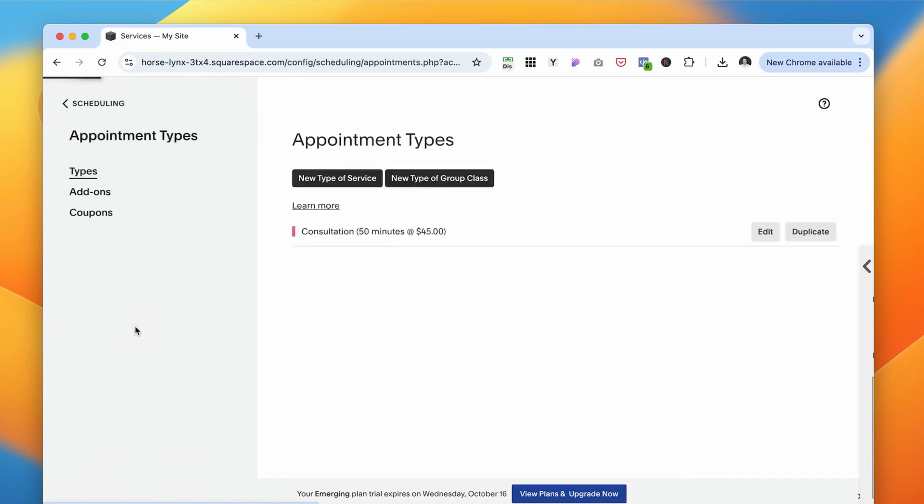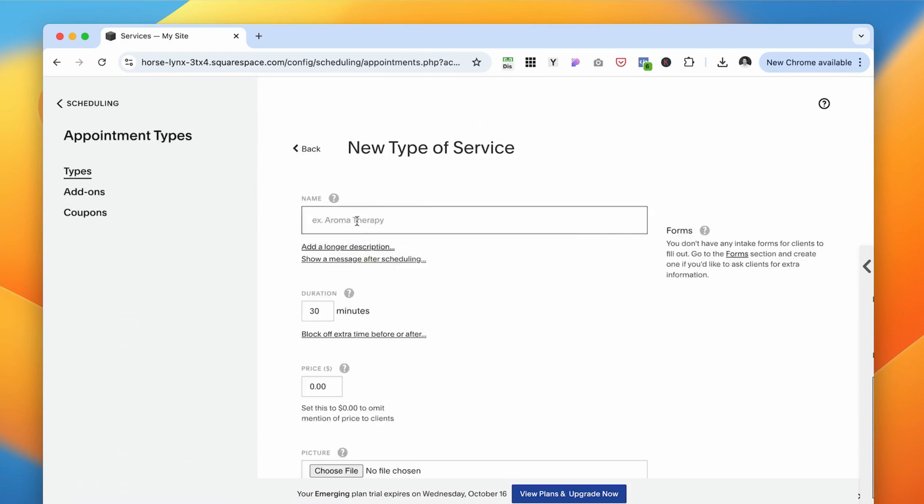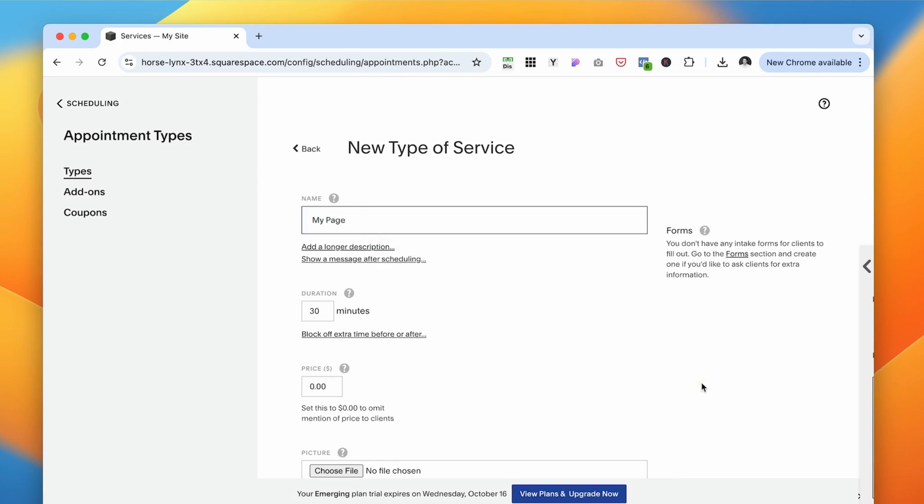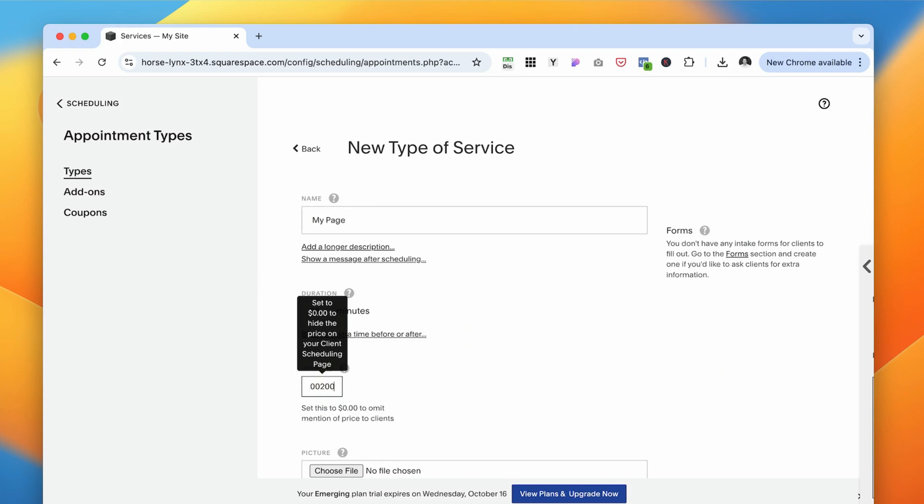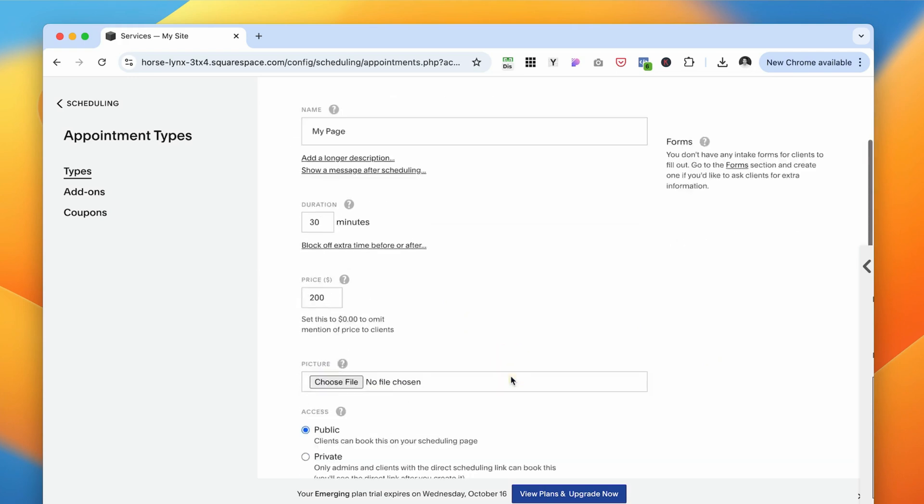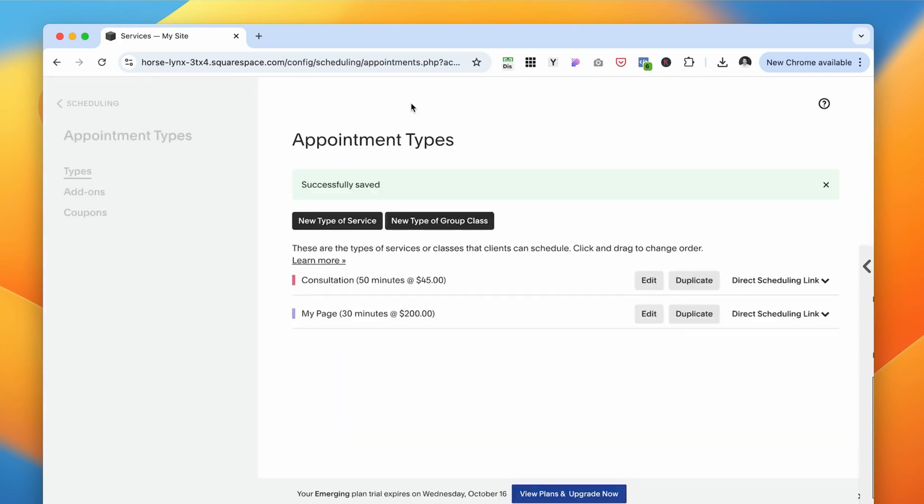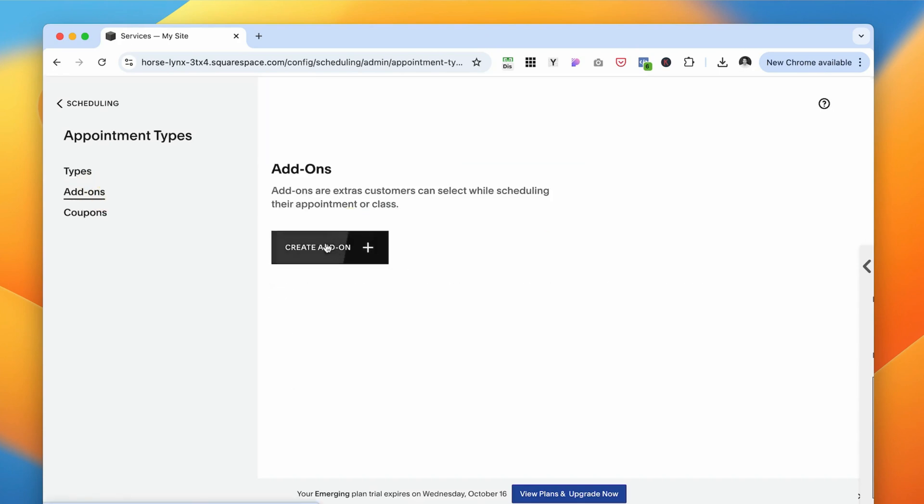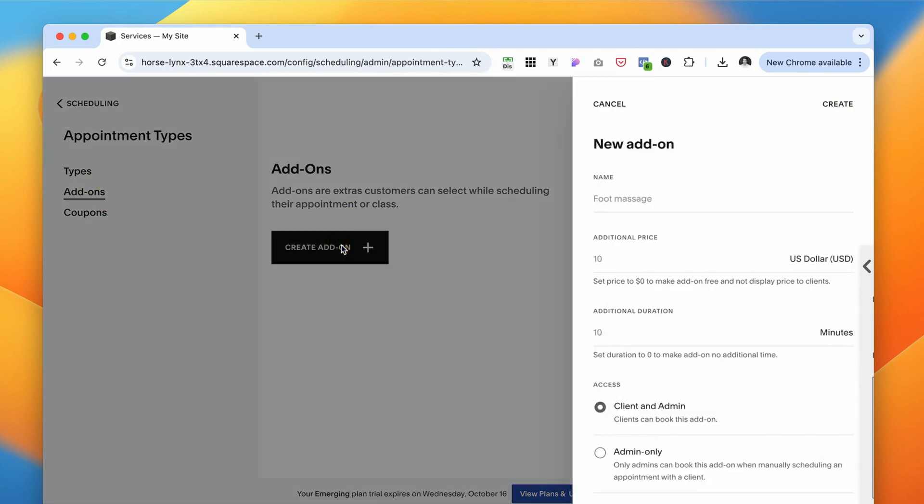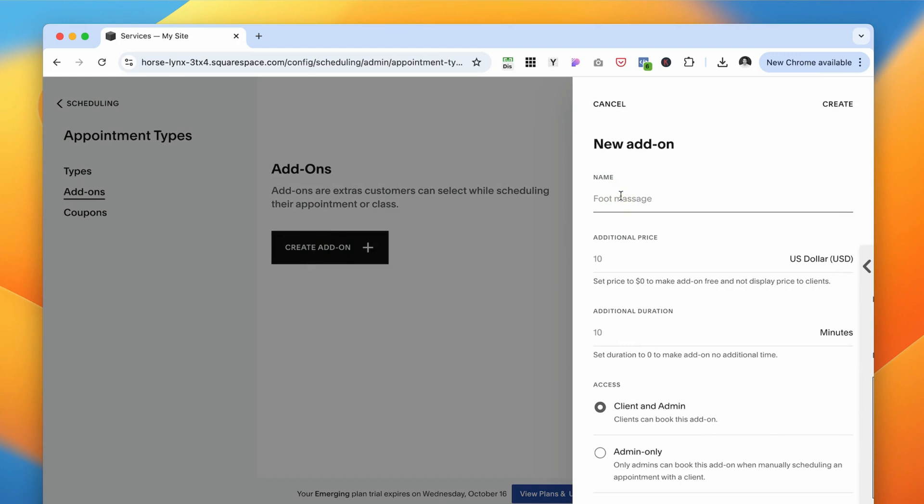You can customize your schedule, set buffer times between appointments, and even send automated reminders to reduce no-shows. It's perfect for coaches and service-based businesses that need a reliable and simple way to manage their bookings. You can even offer different types of sessions, one-on-one meetings, group sessions, or package deals.